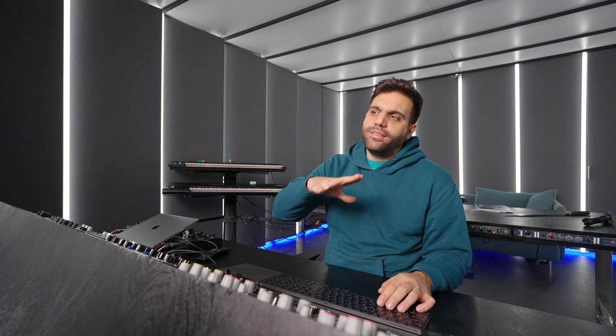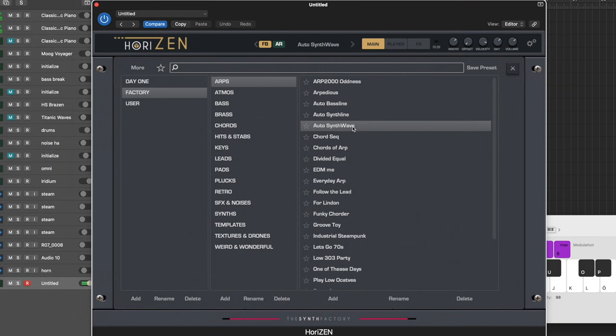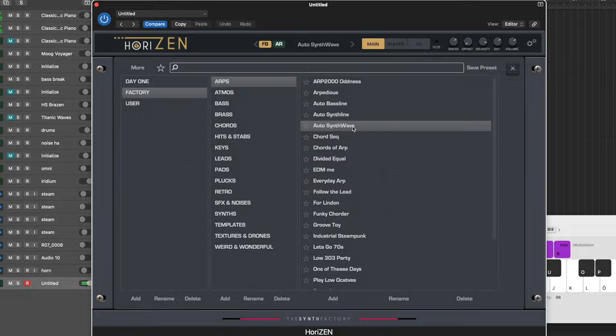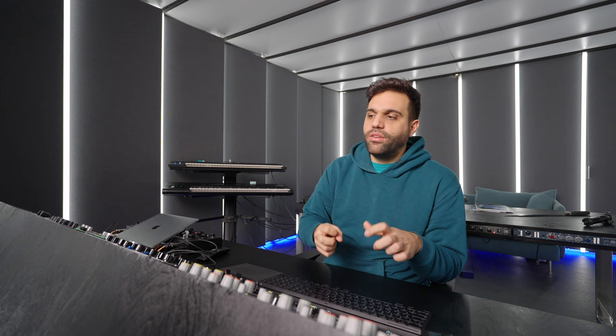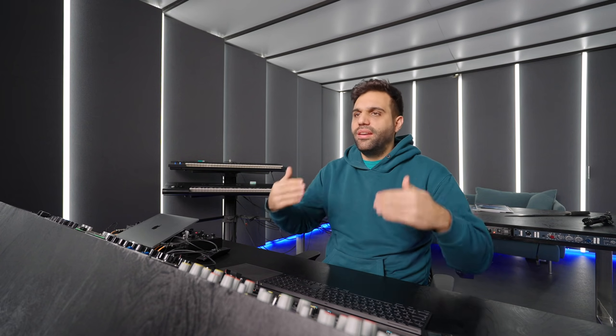Since it's partially sample-based, sometimes sampled stuff just sounds a little fatter because it usually got already processed. Sometimes people sample stuff out of songs that already got mastered and it kind of adds a little to it.